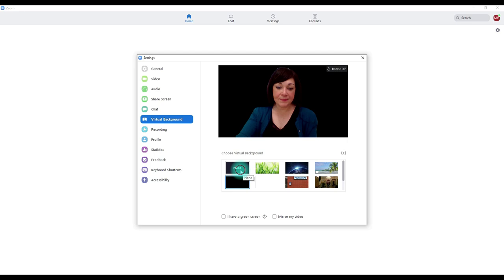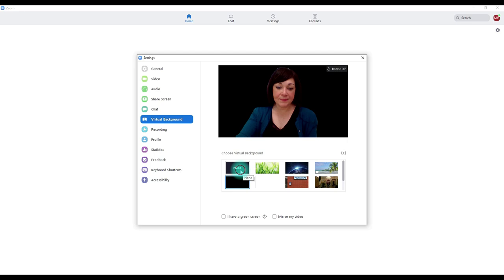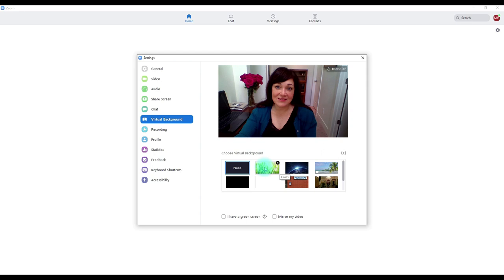What I like about virtual backgrounds is that they give students the option of protecting their privacy. They may not have a lot of control over what's happening in their environment, so virtual backgrounds can give them a level of privacy and protection. I think it's a good thing to offer to students as an option.